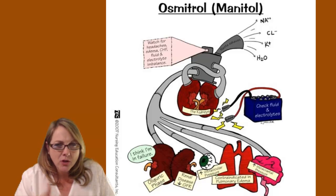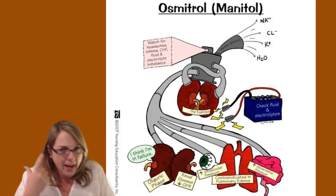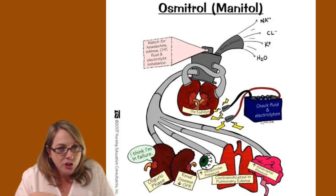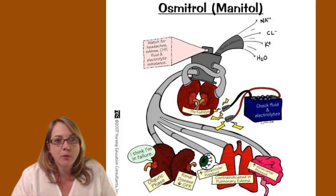If your person starts complaining of headache, chills, you need to be watching out for problems that could have happened with the delivery of the mannitol. So moving on, let's go back and talk a little bit about things to remember about these diuretics and when we're giving them.